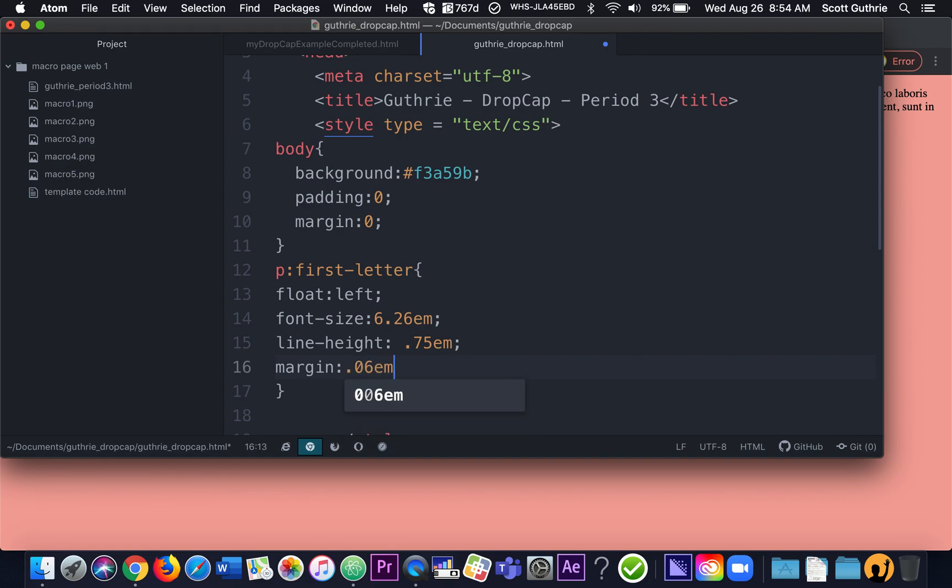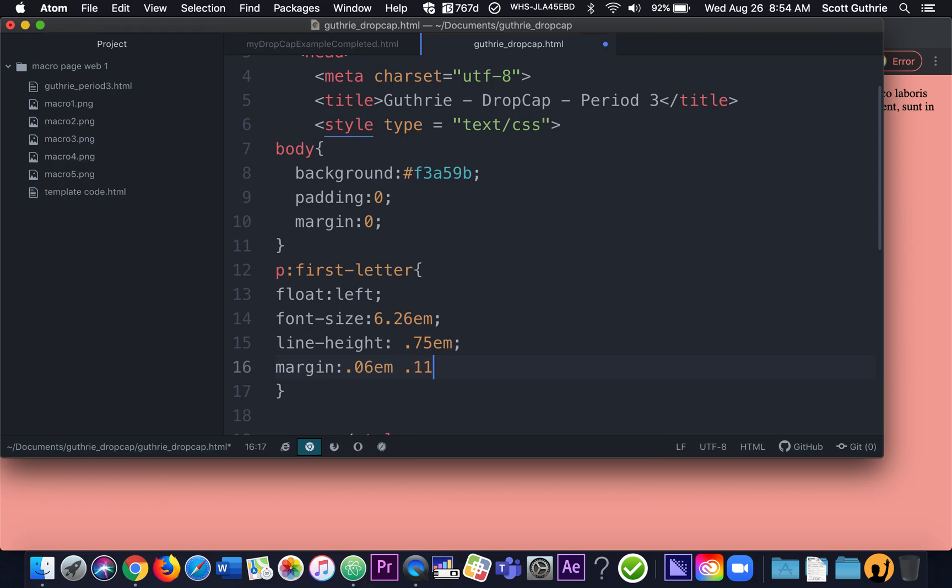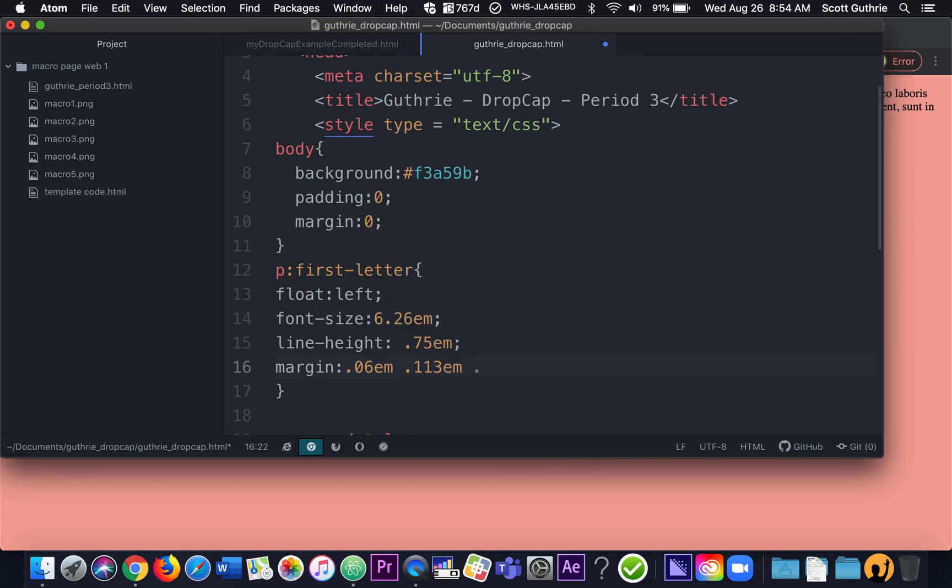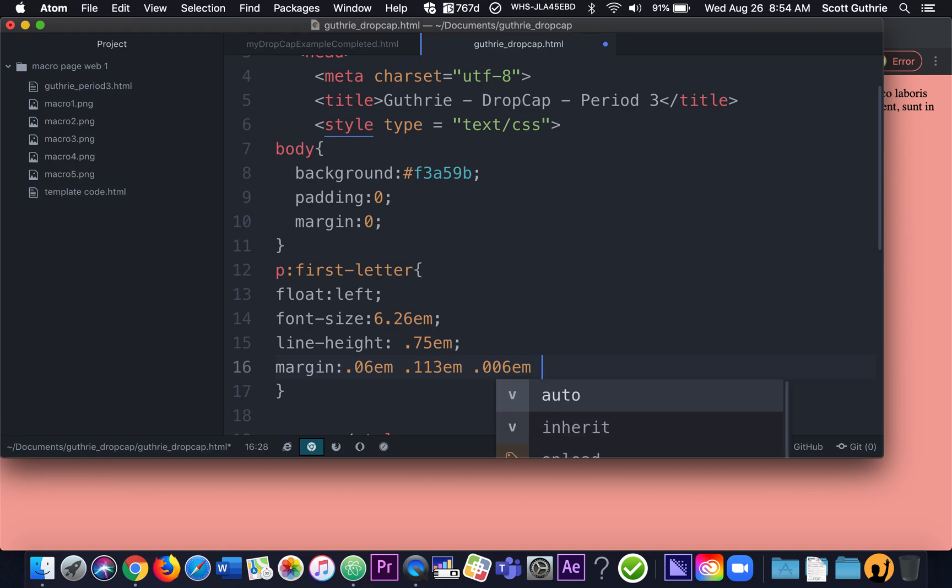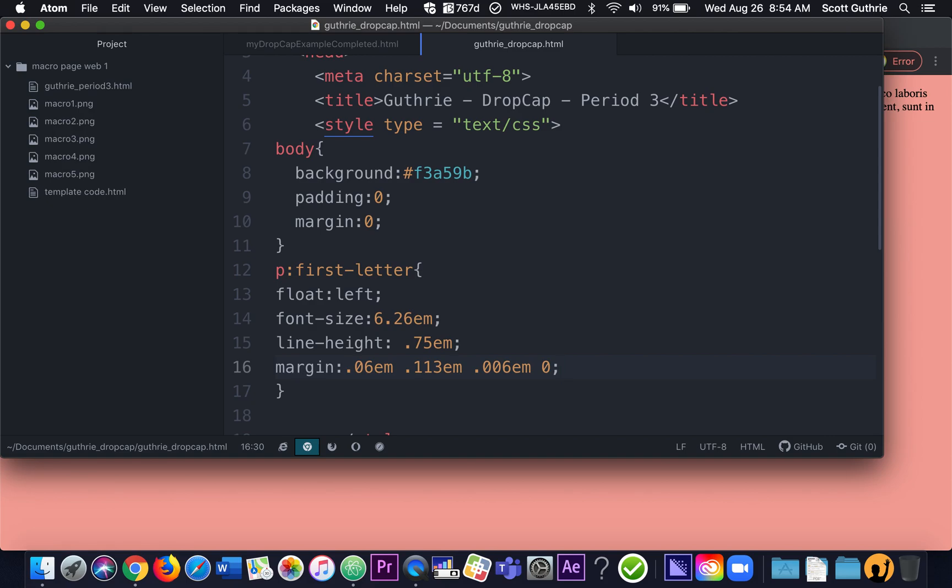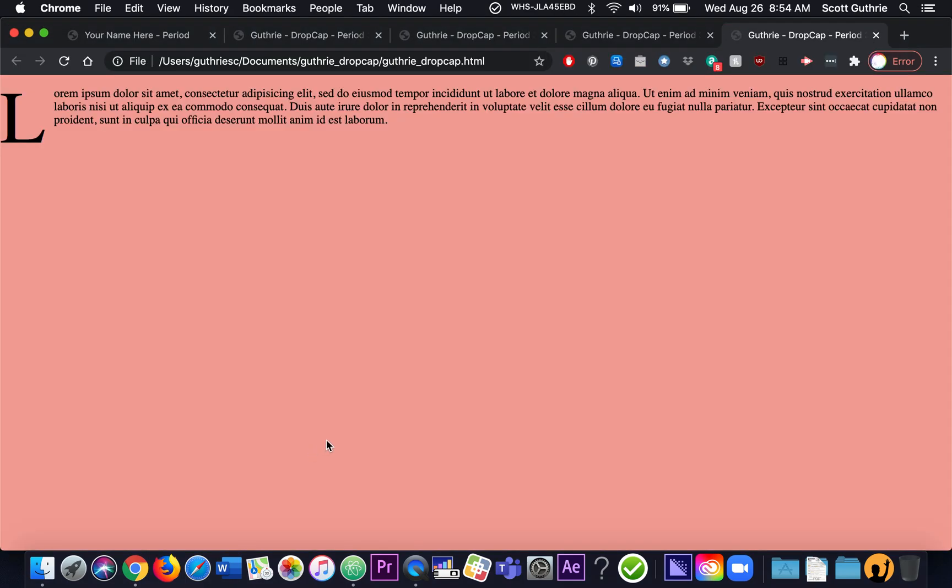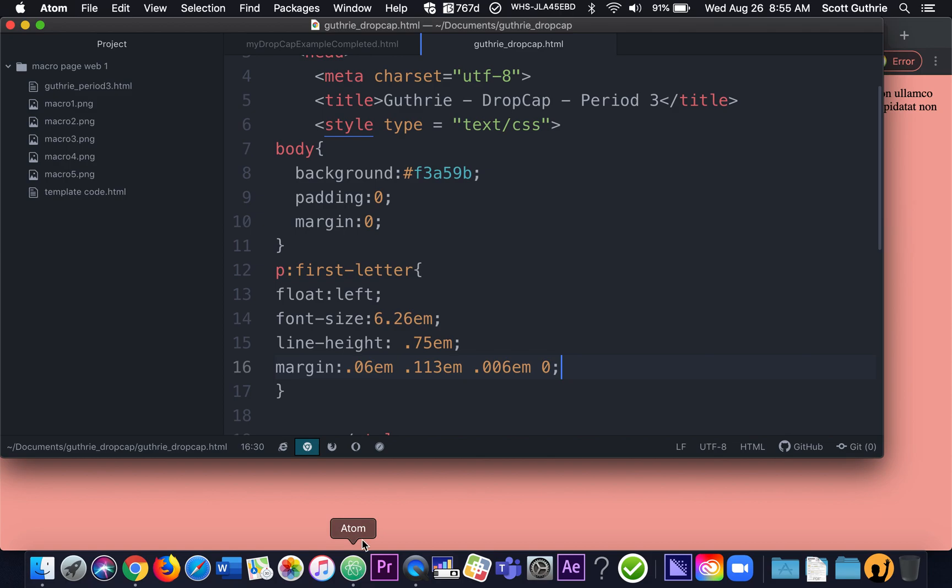So this is where it gets a little funky, and you have to kind of play with it. So it's 0.06 EM and a space. That's for the top. And then 0.113 EM for the right, and then a space. And then here's the weird one, 0.006 EM for the bottom. And then zero, and I don't have to put EM for the left. So I'm going to save that. And let me just kind of show you where we're at here. Okay, so it's starting to come into play. We have the background color. We have a larger first letter of the paragraph.